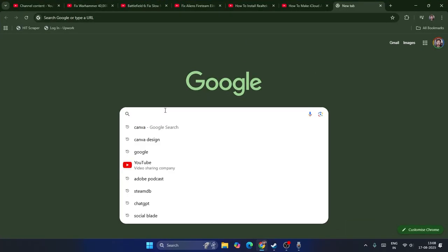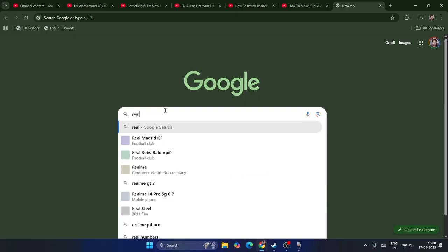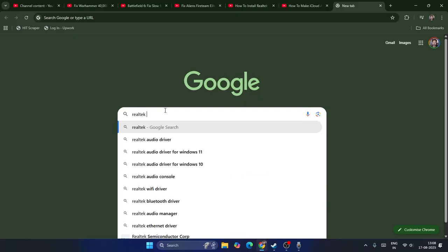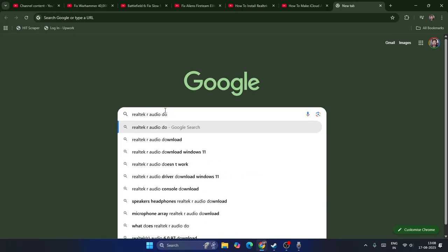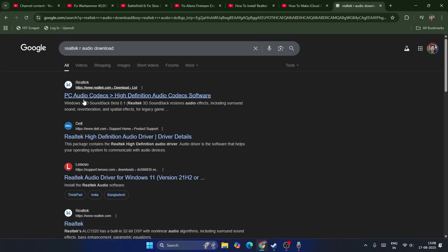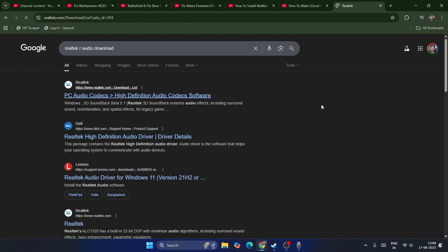You have to search for Realtek audio. You can search here for Realtek audio download, and you can get into the first site - that is Realtek.com - and just click on this one.